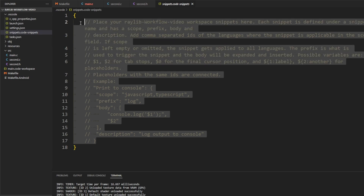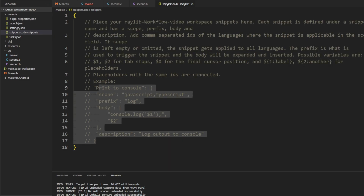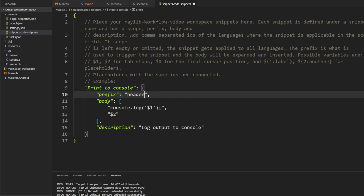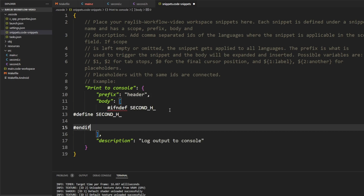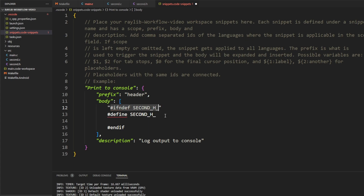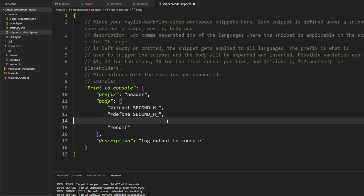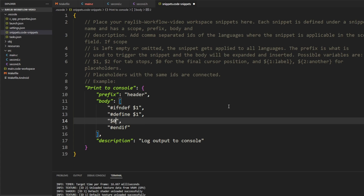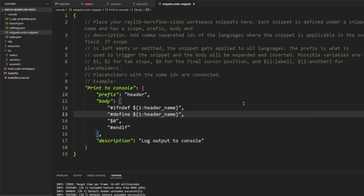When we click 'New Snippets File' we type in a name — I'll just call it snippets. There's a large example showing how to create a snippet. Uncommenting the example gives us a template: I'll remove the scope requirement, replace the prefix with 'header', and paste in the include guard lines. Each line needs to be in quotation marks, comma-separated. I'll use $1 where we have the SECOND_H identifier — that's the first parameter — and $0 in the whitespace as the final cursor position.